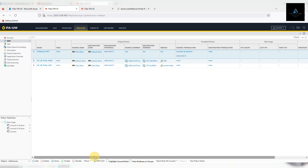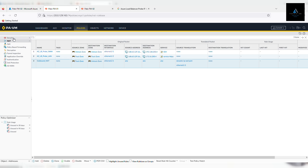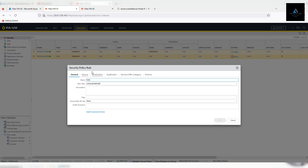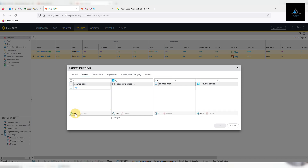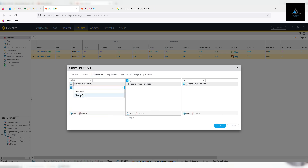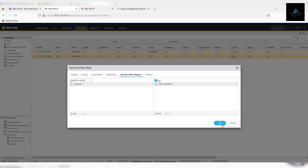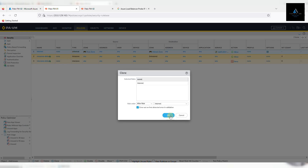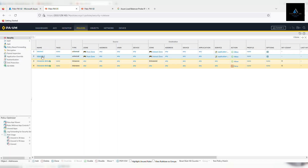Outbound NAT should be at the bottom. Now let's move on to security policies — we'll be creating four security policies. Click add under security policies. The first one we'll name 'internet'. Source will be our trust zone. This is only for the testing/lab environment, so I'm not adding any specific source address or user, but in a production environment you should add all settings according to your needs. In the destination, we'll select untrust zone, and applications we'll leave as default.